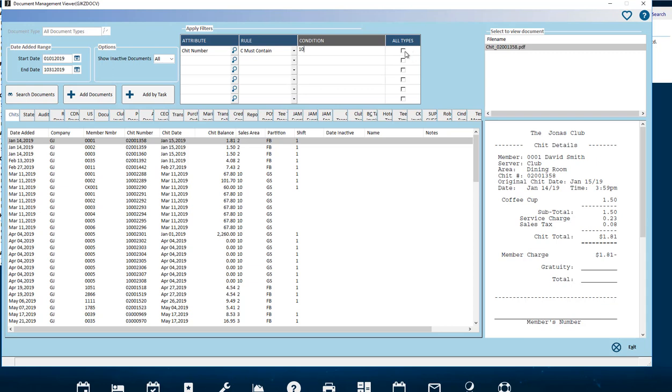Use the All types field to have the rows filter applied when looking at all document types. Rows of filtering can be copied or pasted and removed by right-clicking on the grid row.